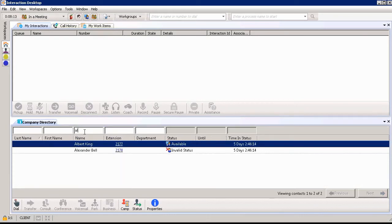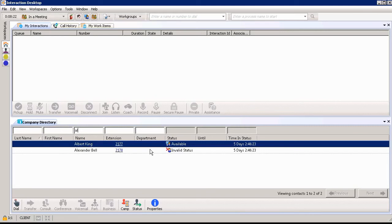I typed in the letters AL and I'm able to find two people within our company directory named Albert King and Alexander Bell. I can see their extension number, their department, their status, how long they'd be in that status or their time in the status. So just a great way to be able to find out more information about someone.